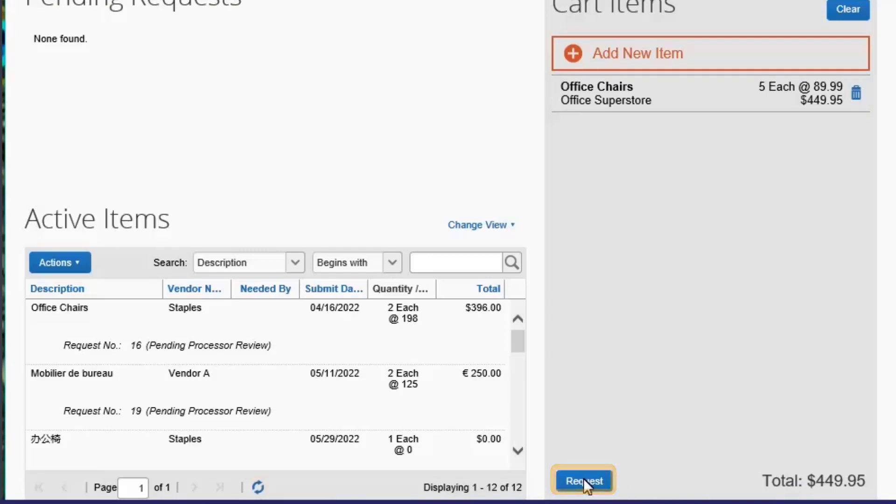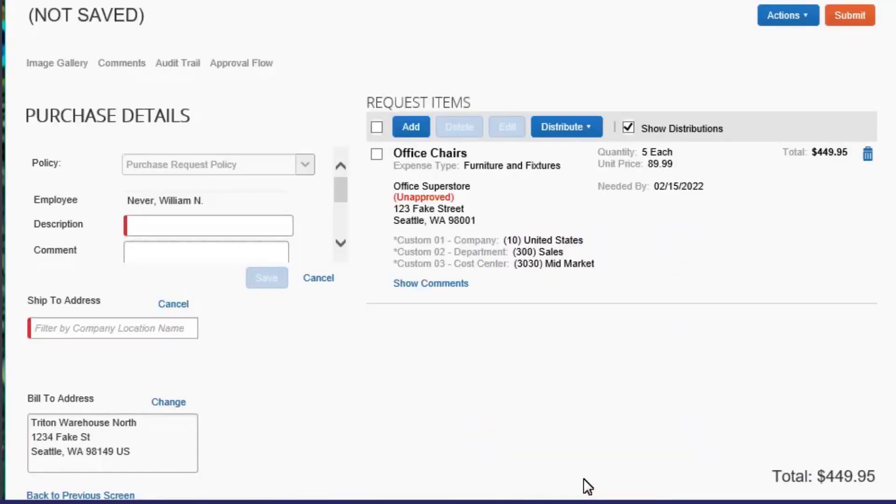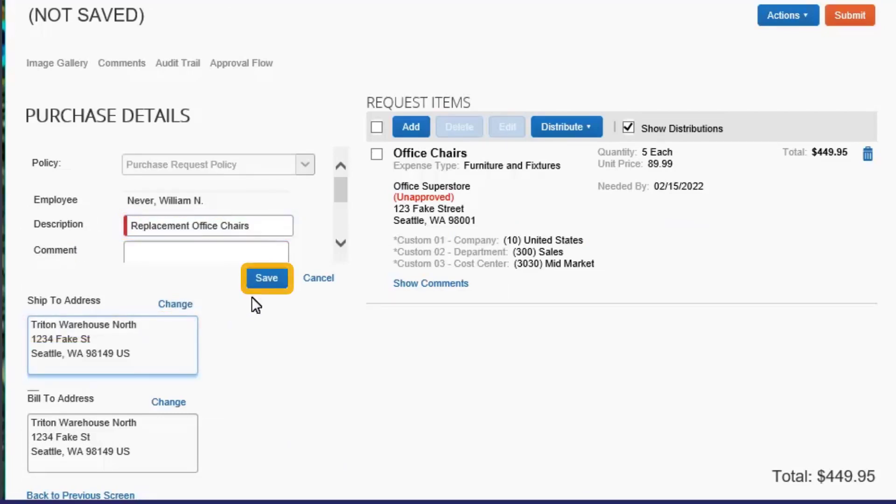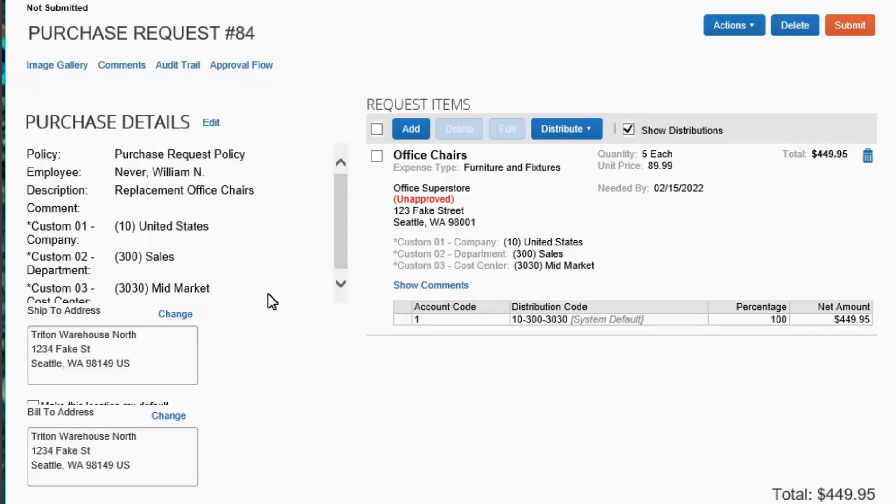Select Request, and then in the Purchase Details section, enter a description for the request. Enter the Ship To address, and then select Save.